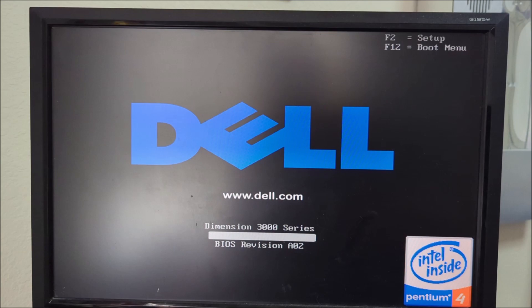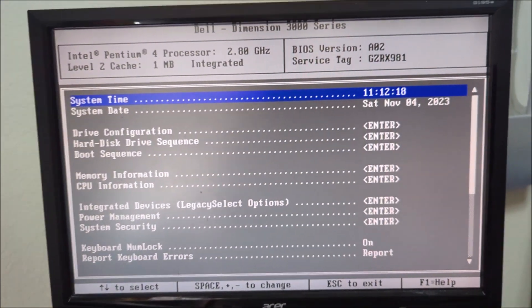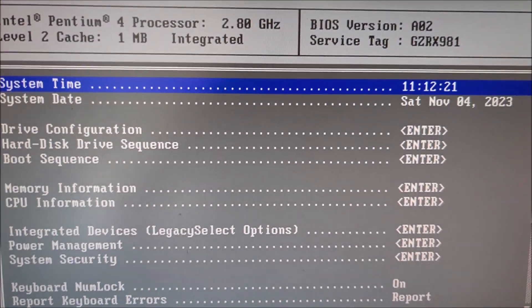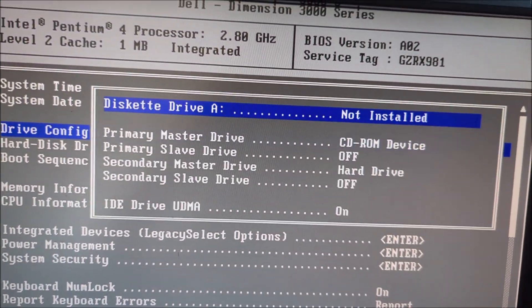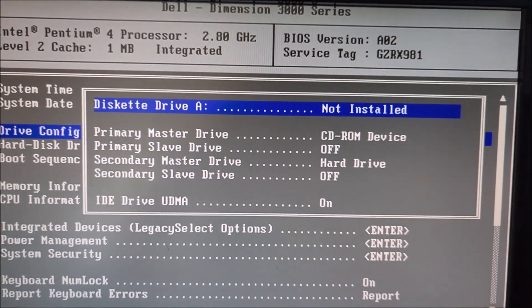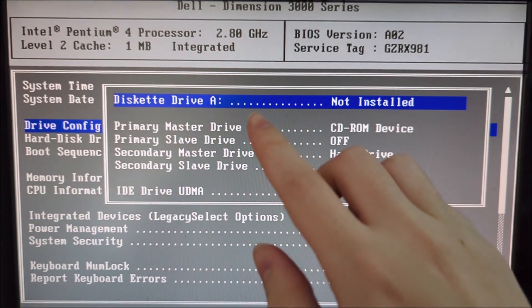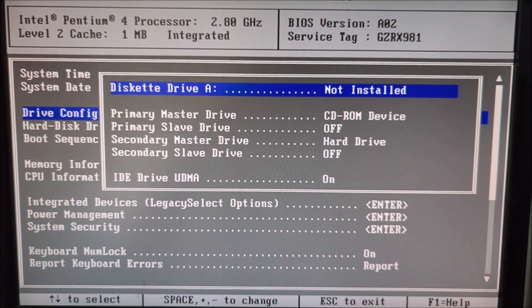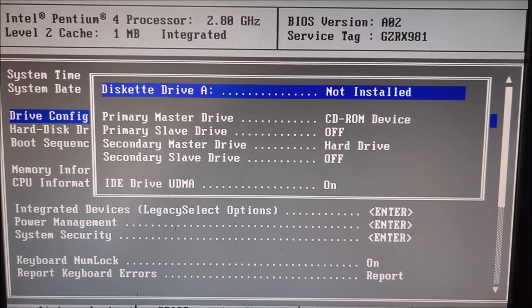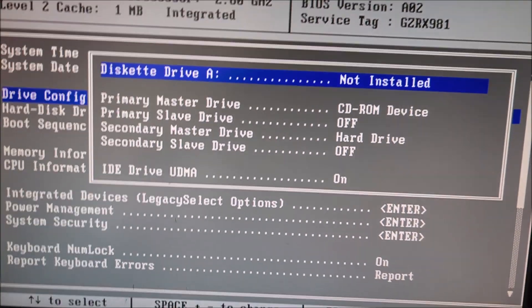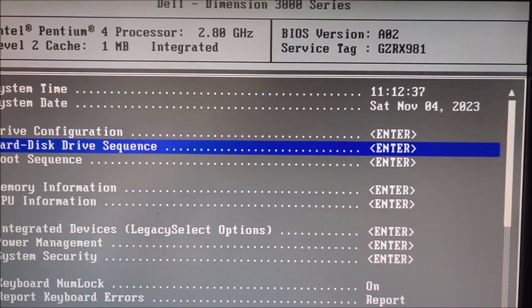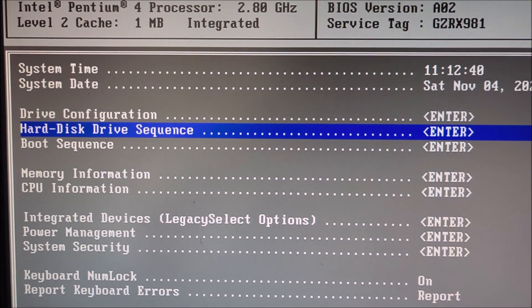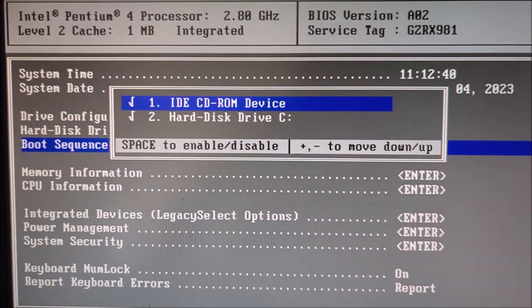I'm gonna access the BIOS right here. There we go. So, right here we got some of the drive configuration. There's an issue right there. The diskette drive would have an error like that since the floppy disk is missing. So, I decided to disable that. Got the hard drive sequences right there. Boot sequence.